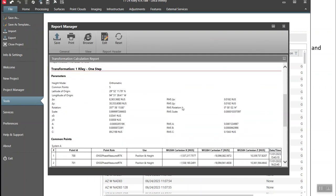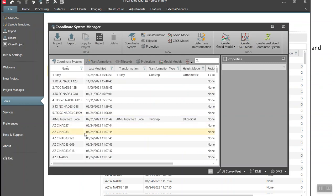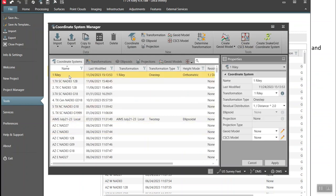Hit the Finish button to store the coordinate system. It shows a nice report. Scrolling down, it shows the RTK points used, the local system points, how they were matched up, and the residuals in easting, northing, and height. Now there's my transformation stored in Infinity.